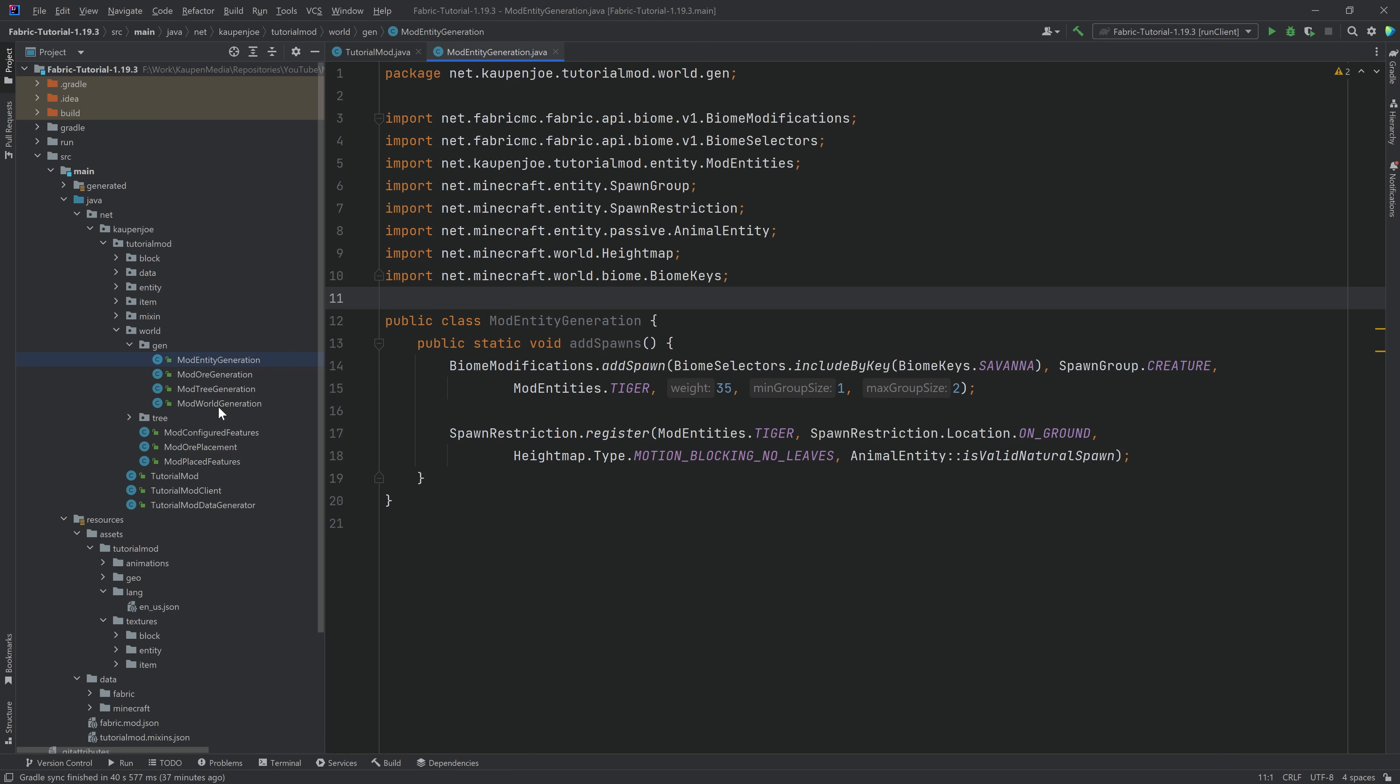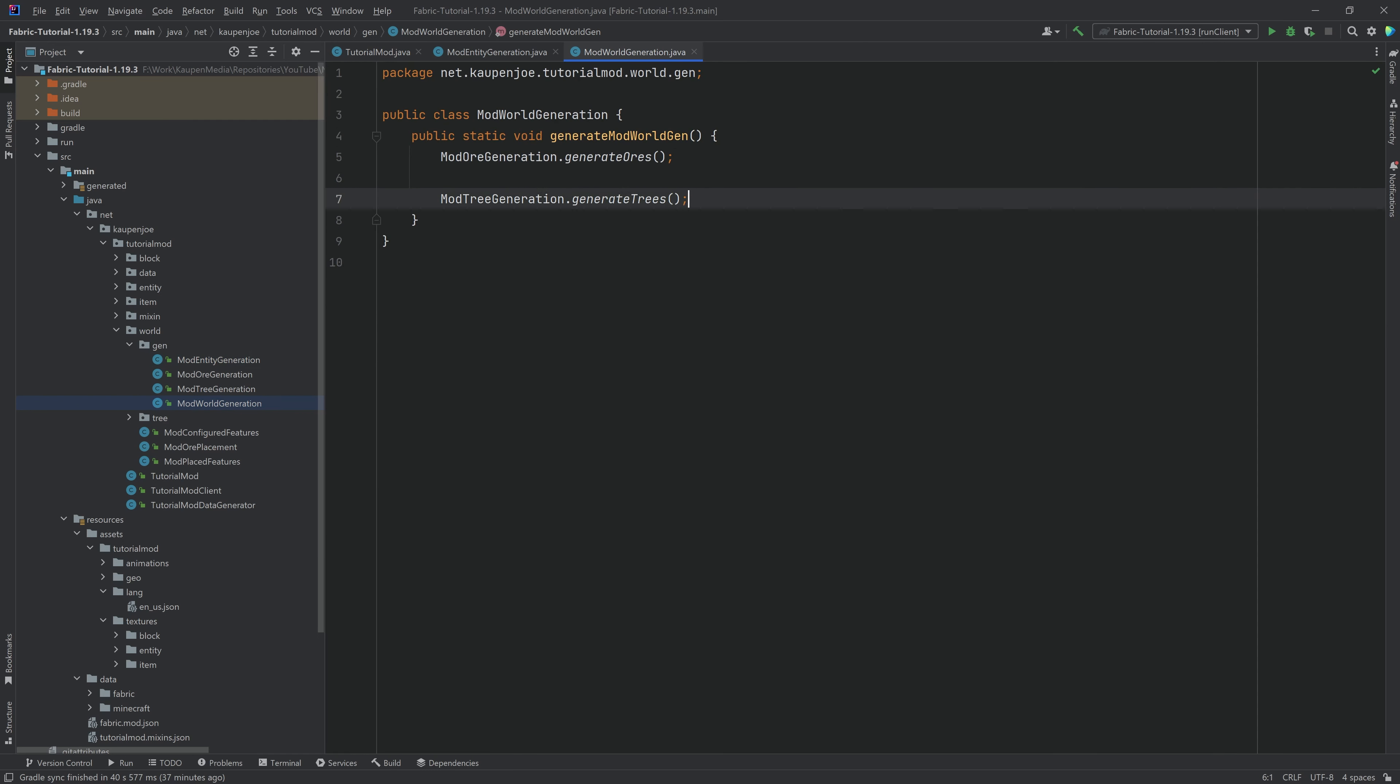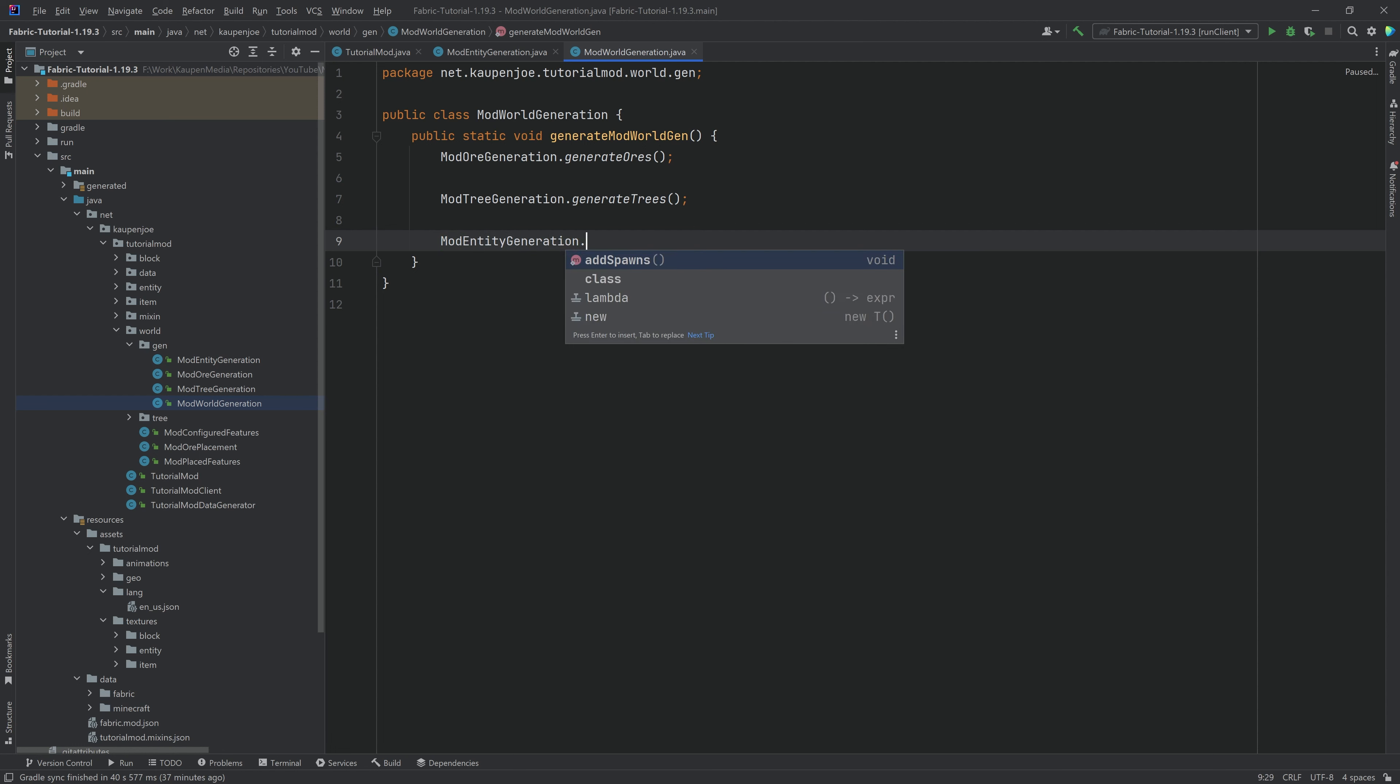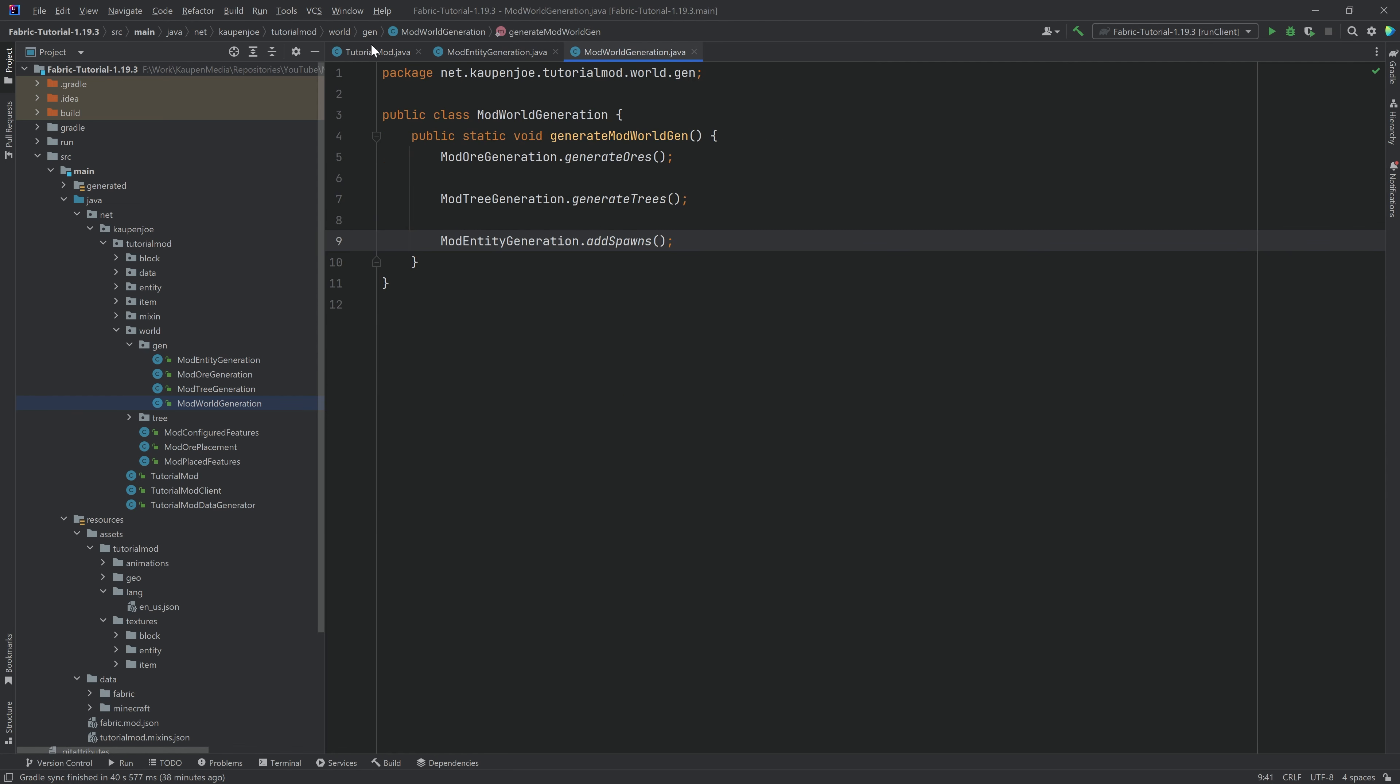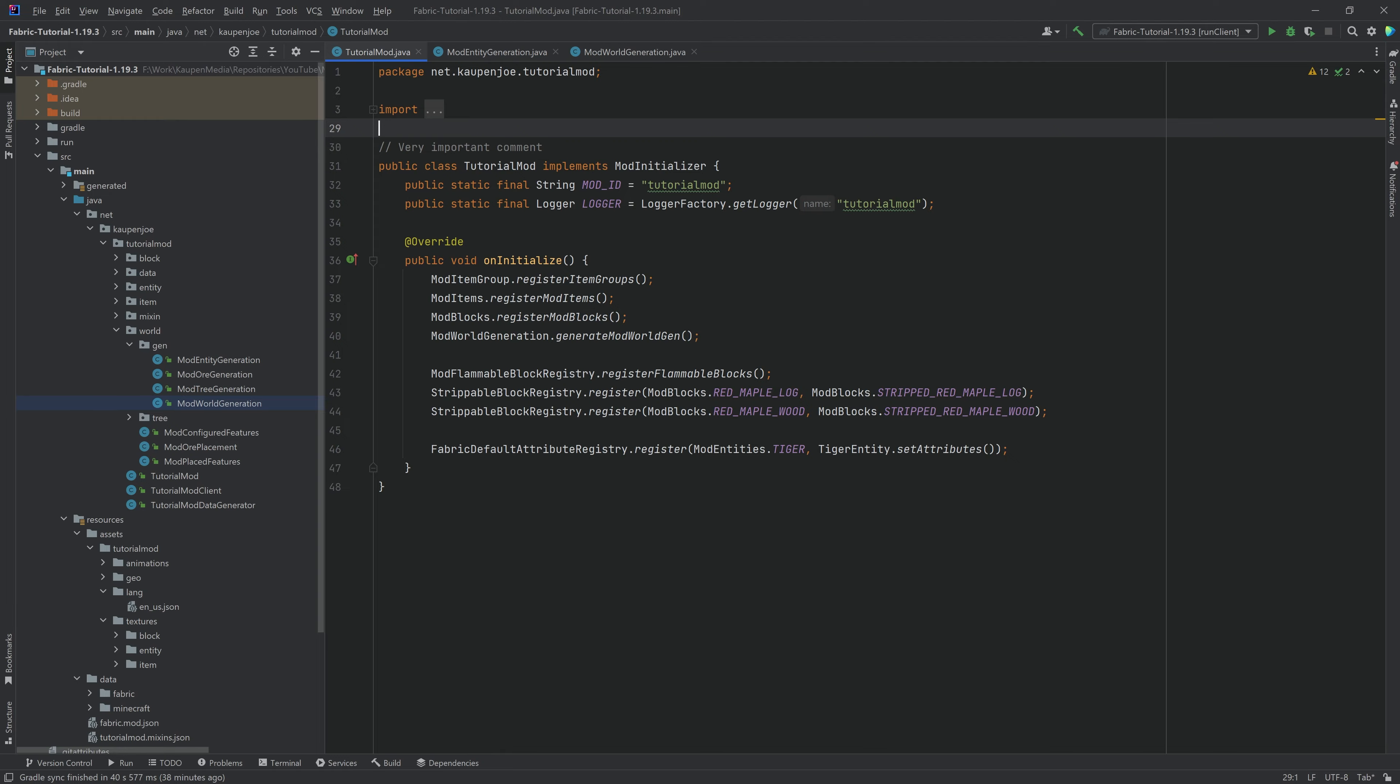But if you got this, you can then go to the ModWorldGeneration class. If you have this, if you've done it like me, then you can just say ModEntityGeneration.addSpawns. And that is it. If you've not followed the previous world gen tutorials, that's totally fine. You can just take this addSpawns method and just call it directly in your own initialized method in the mod initializer main class, basically. And that's all you need to do.